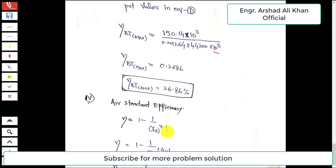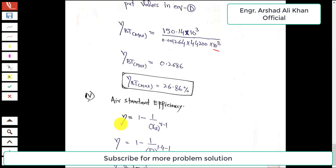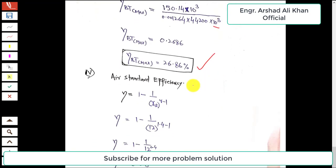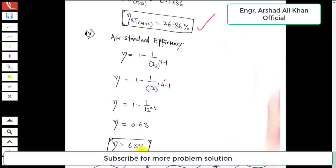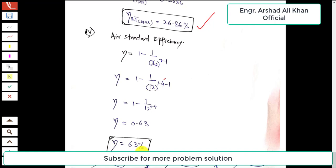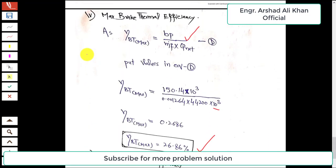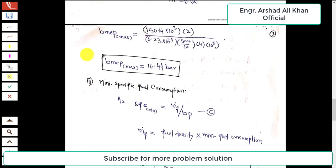We are also asked to compare this with the air standard efficiency. The air standard efficiency = 1 − (1 / r^(γ−1)), where γ = 1.4 and compression ratio r = 12. Substituting and simplifying gives 0.63, or 63%. By comparison, the air standard efficiency of 63% is greater than the maximum brake thermal efficiency of 26.86%.